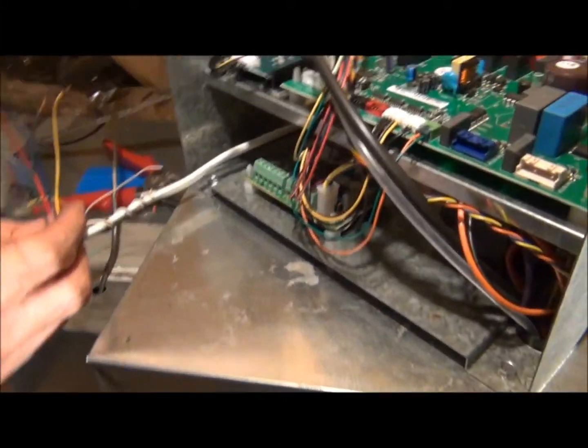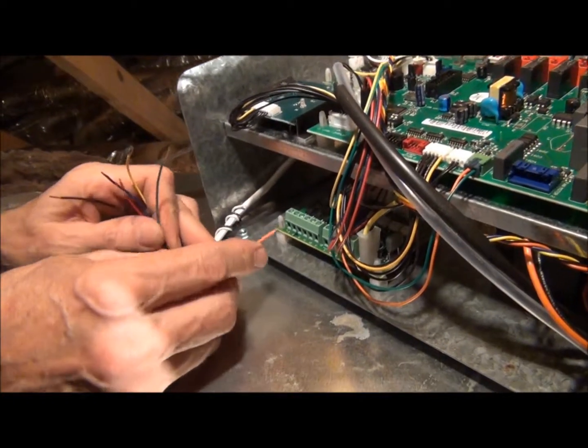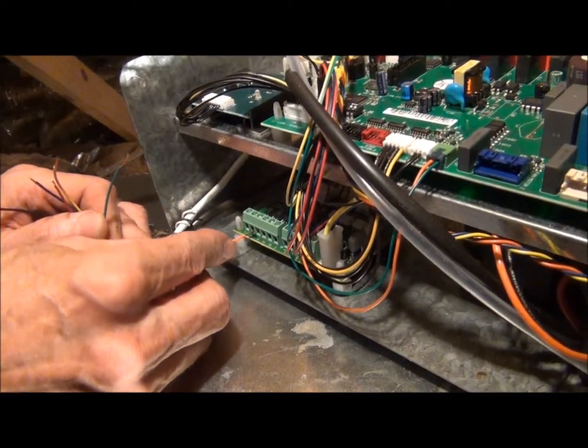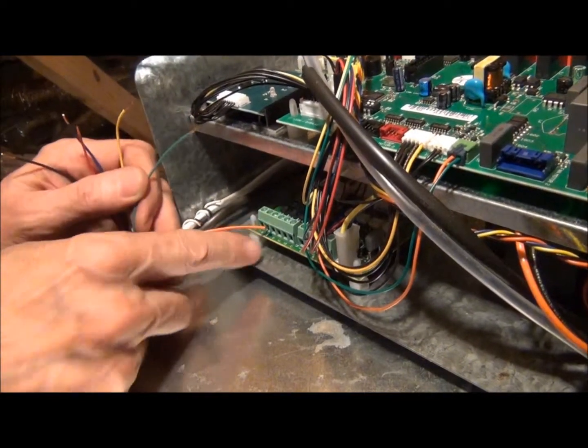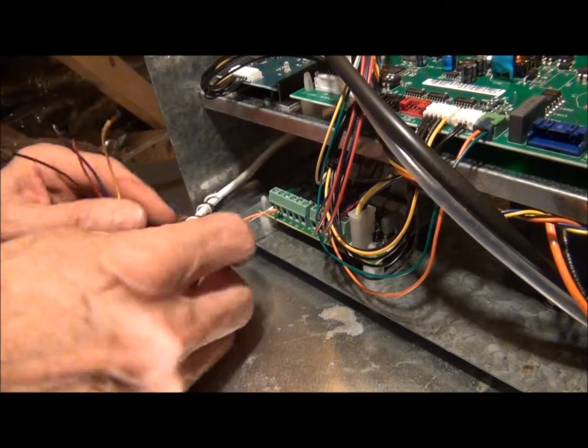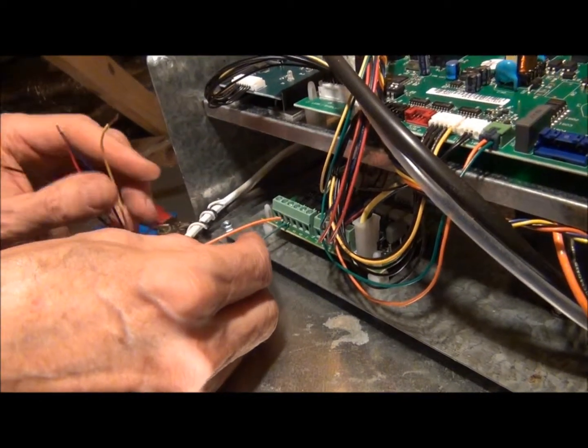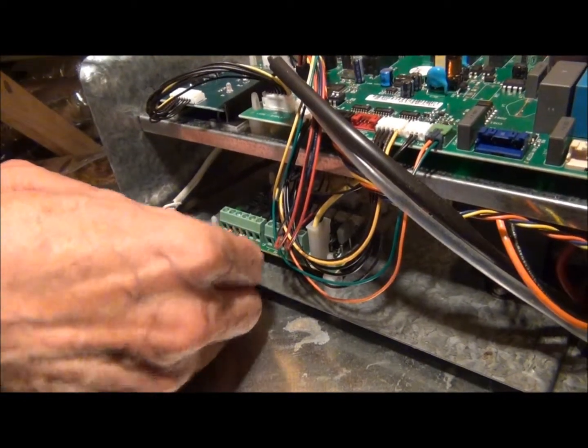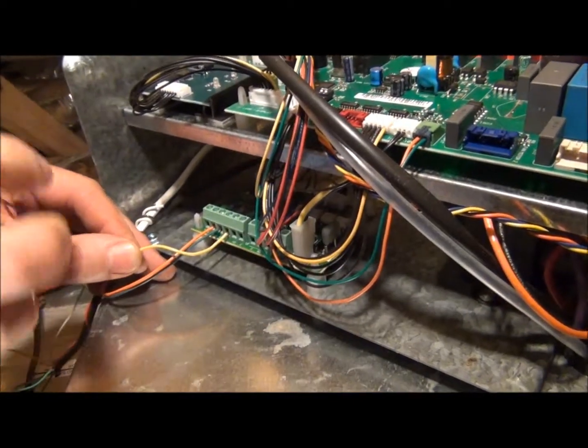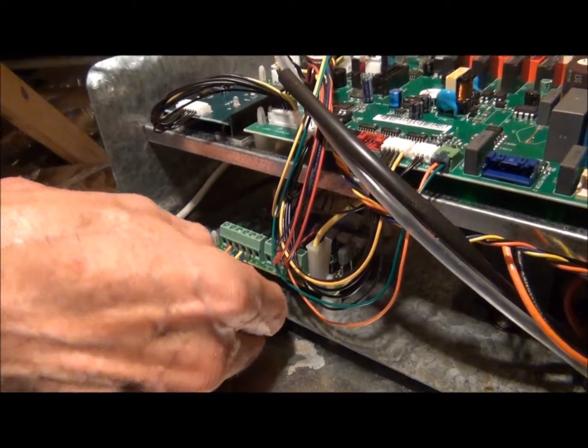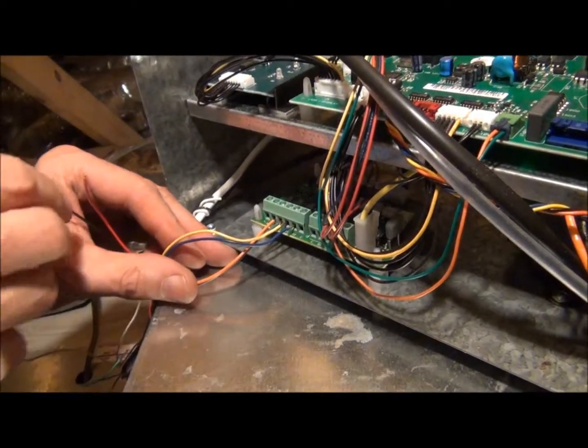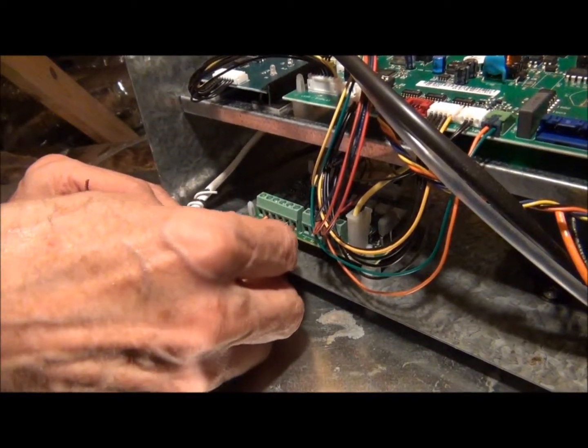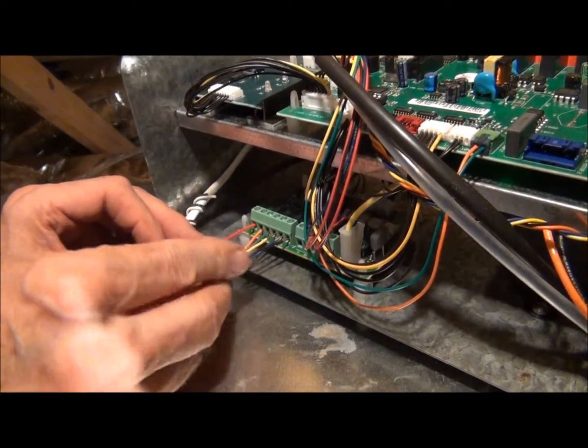For field wiring, we have our thermostat wire. We use B even though this one says O, and we have G using green. Then we have Y1 for stage 1, and blue for Y2 stage 2 heat pump and AC. We're using black for common and red for hot.